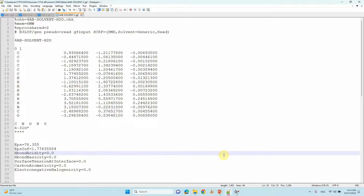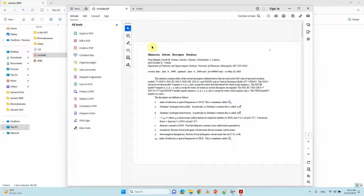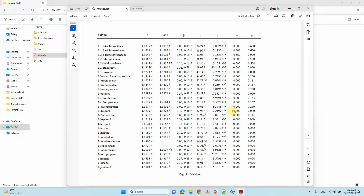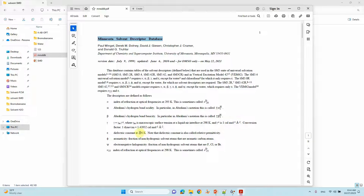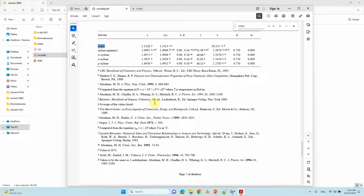I downloaded these SMD parameters from an online source. You can also find them in the 'Minnesota Solvent Descriptor Database' — just search for that name and you will find the paper. I will also upload this document for reference. The paper lists the parameters: epsilon, alpha, beta, gamma, pi, and psi for a large variety of solvents. Reading this paper will help you understand how to perform SMD calculations.